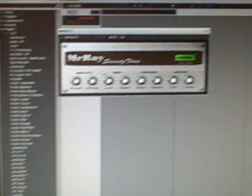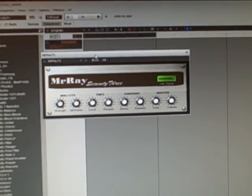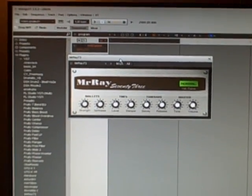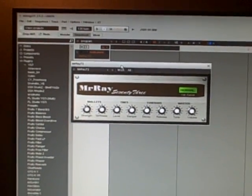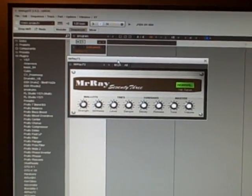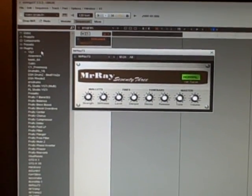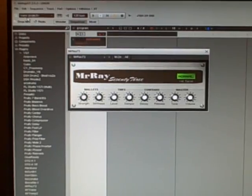Using Energy XT software and Mr. Ray VST electric piano instrument.